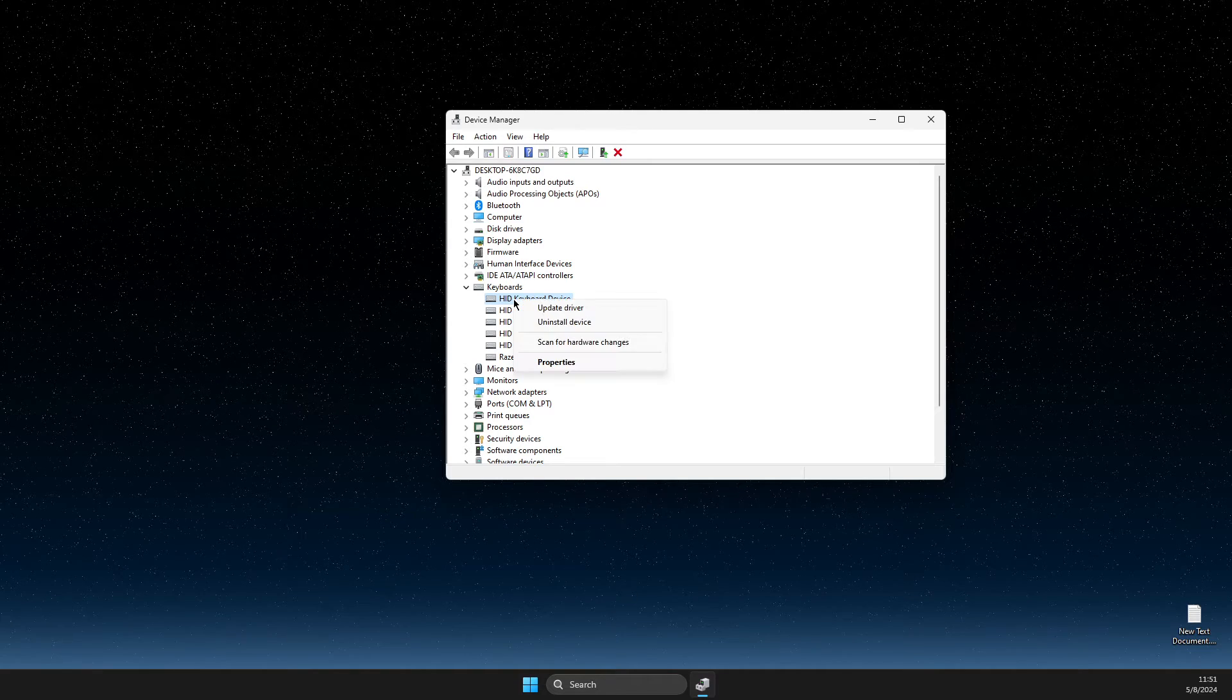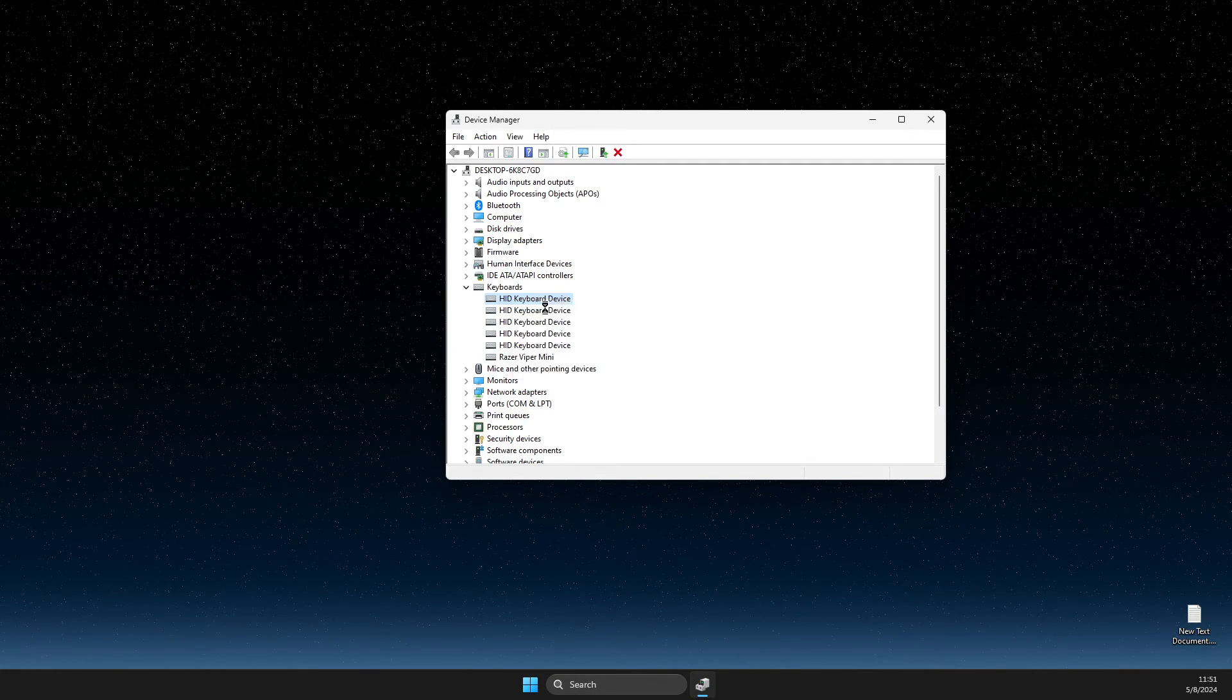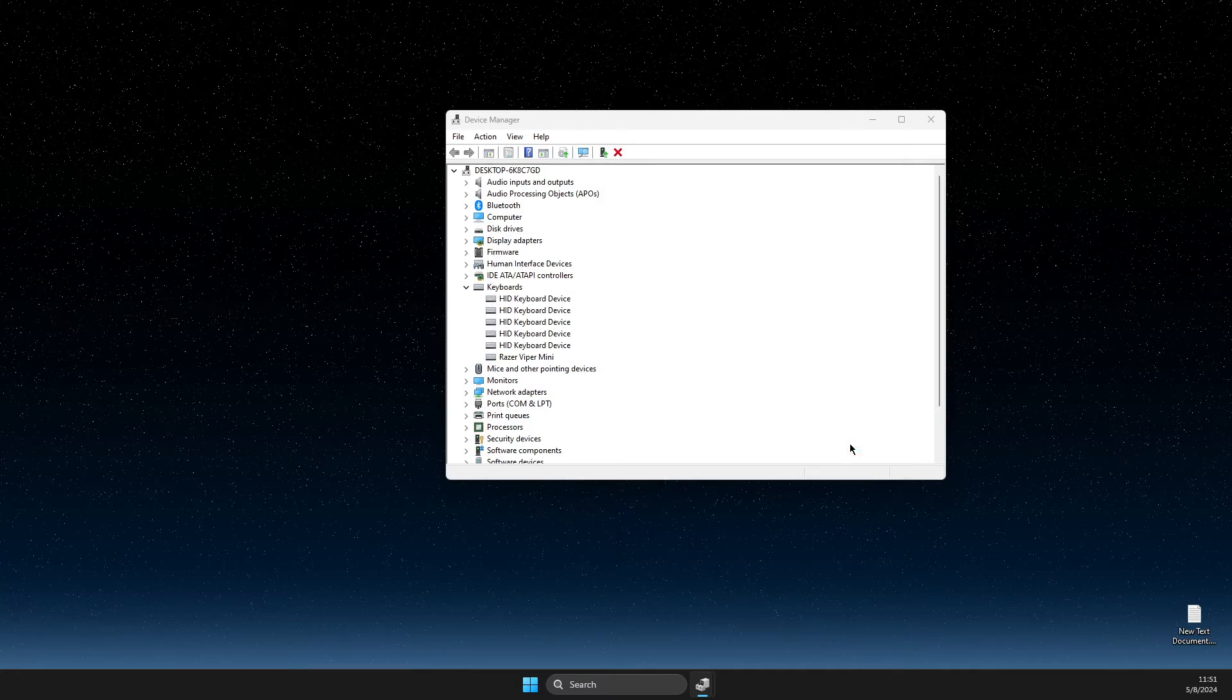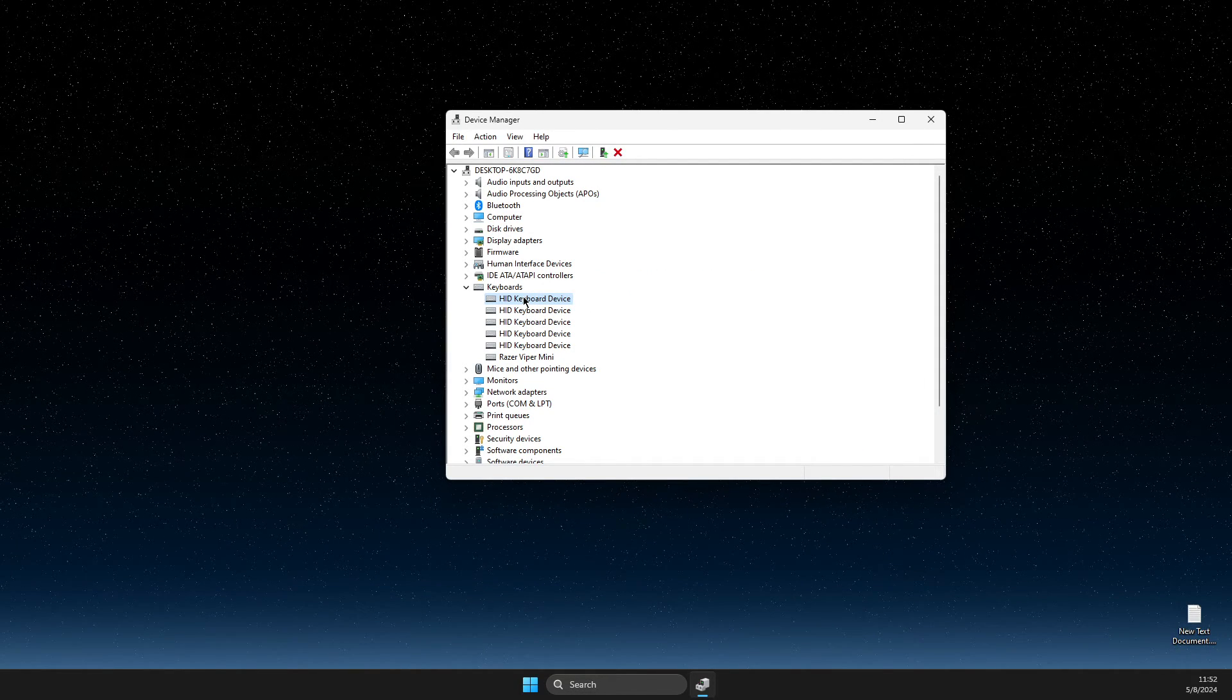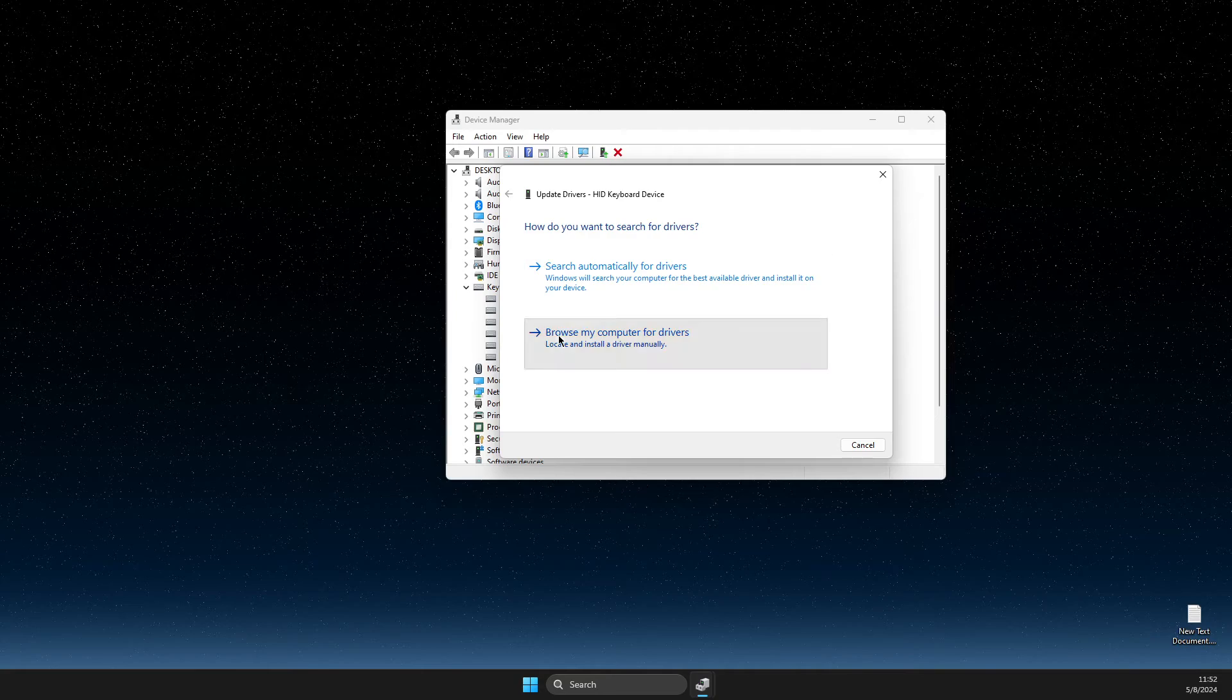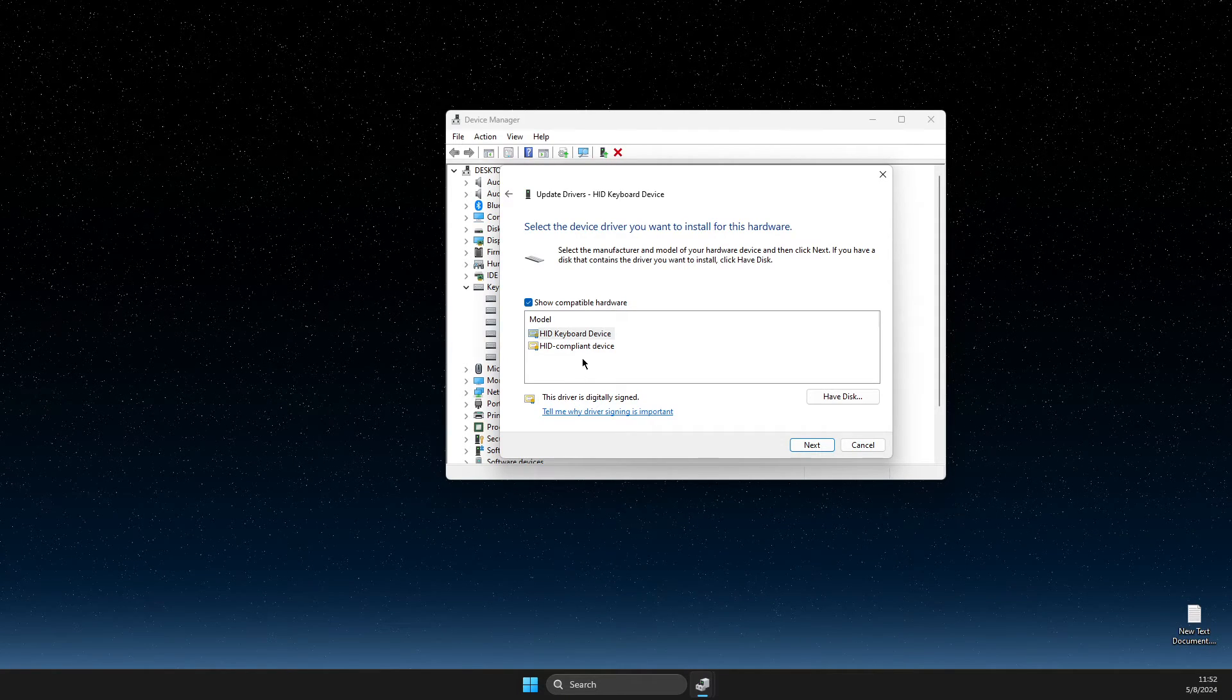Update and search automatically for drivers. Do this for all of them. Then, after you do that, right-click again, update driver, browse from my computer, let me pick and install for all of them as well.